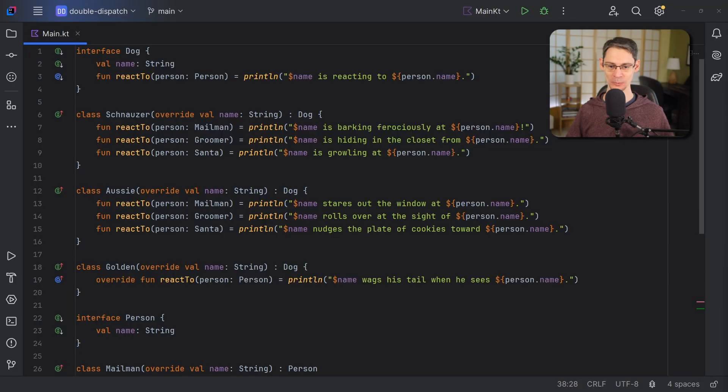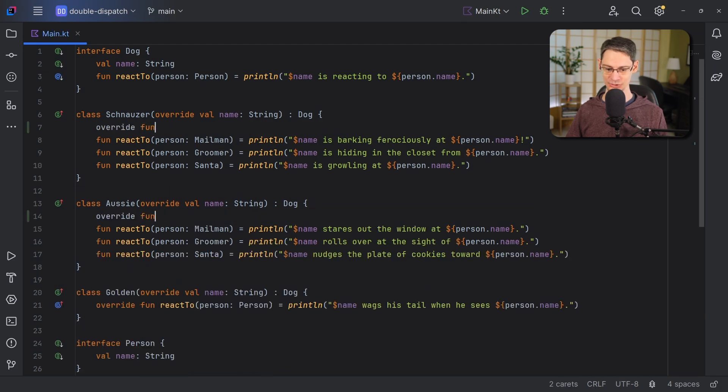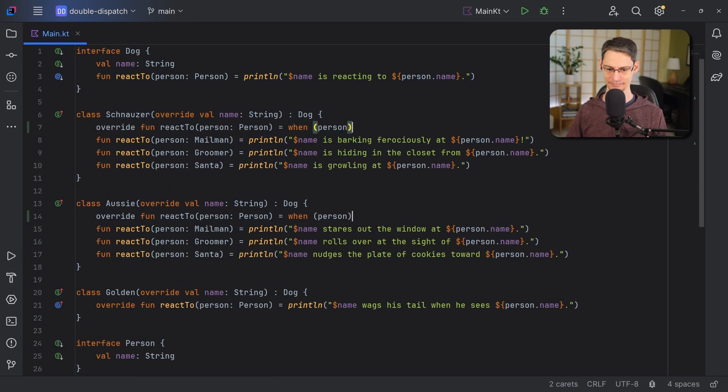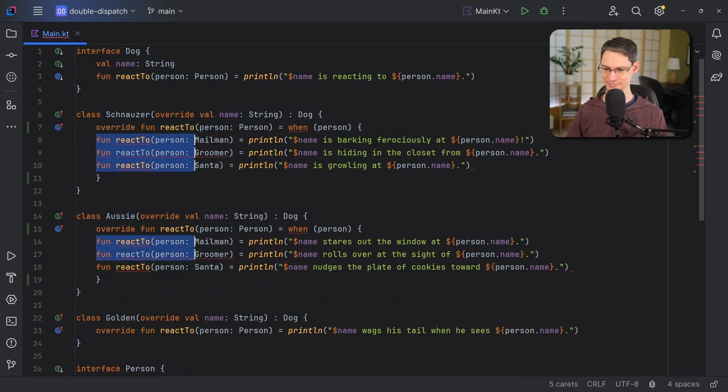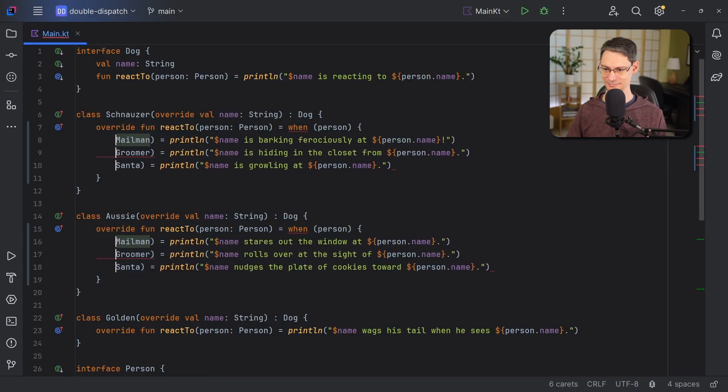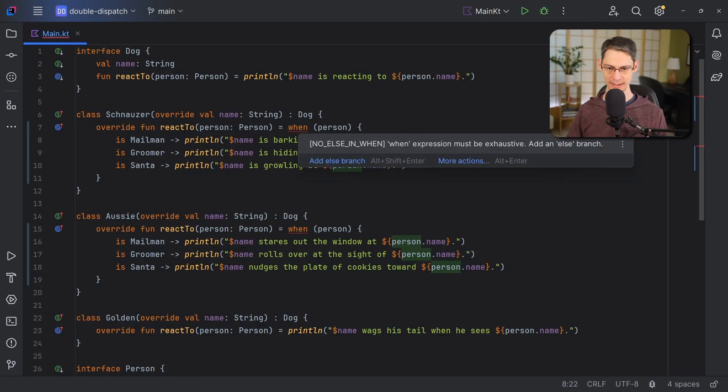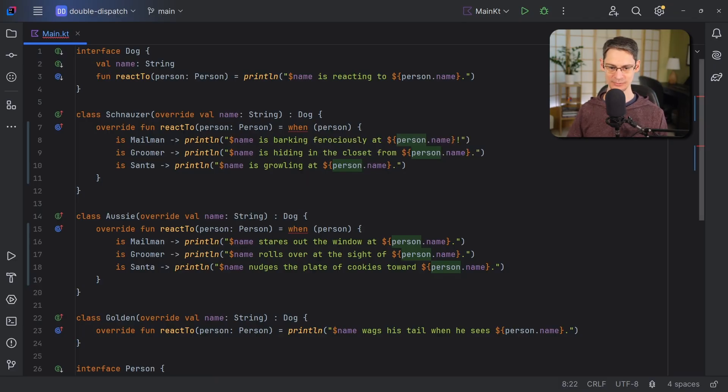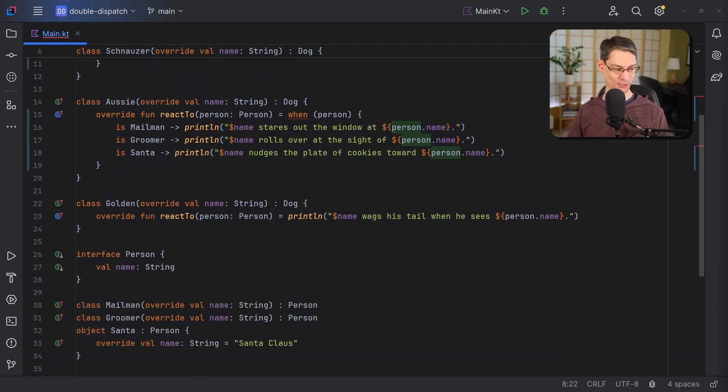Let's rewind our zigzagging code back to what we started with at the beginning of this video. And we'll replace our schnauzer and aussie function overloads with a single implementation each, and inside those implementations, we'll use a when expression with an is check. And with this change, we'll notice that we've got some compiler errors on the when expressions telling us that we need to be exhaustive. And one way to be exhaustive is to use an else case. But instead of doing that, let's change the person interface so that it's a sealed interface.